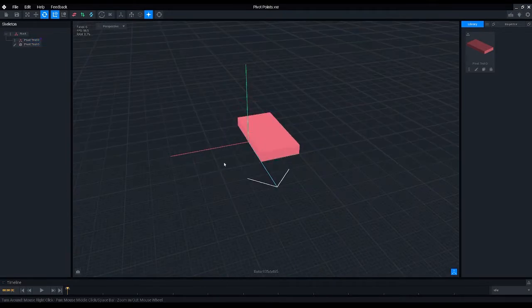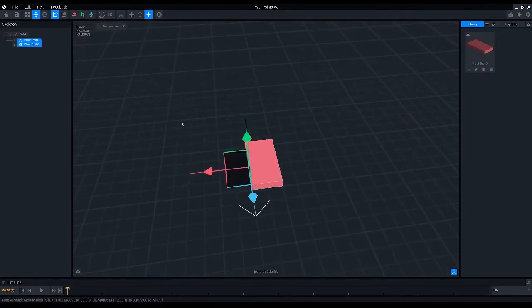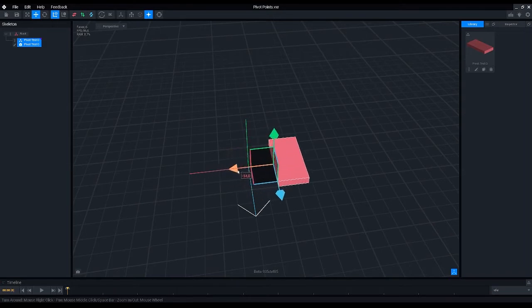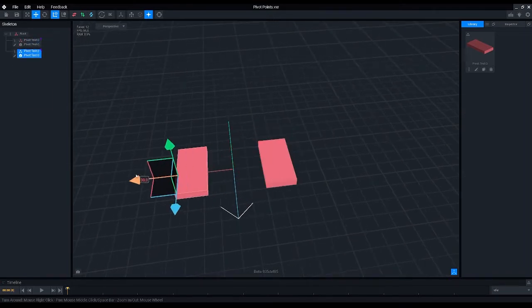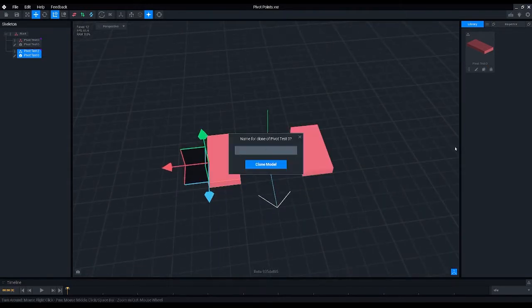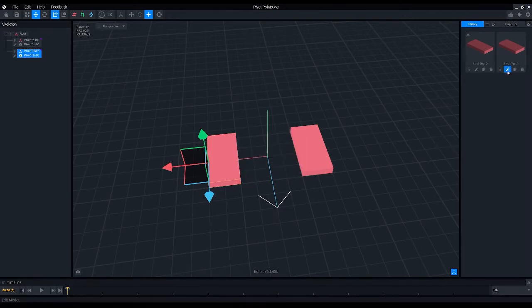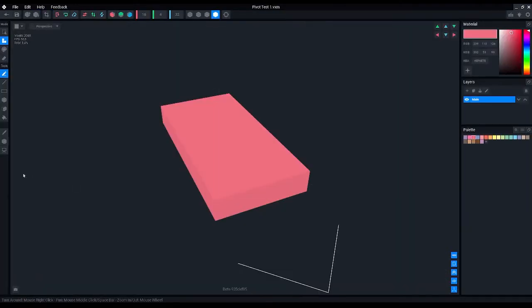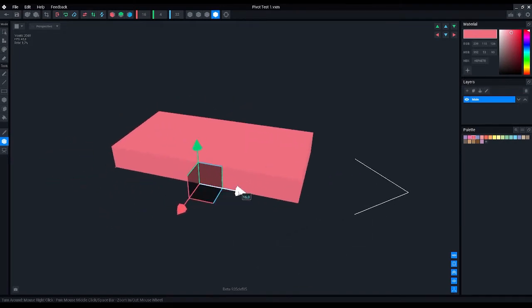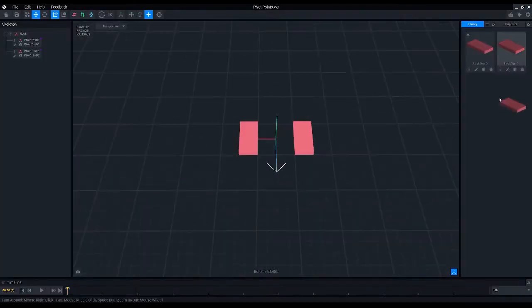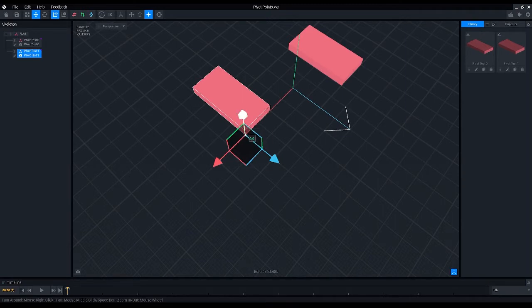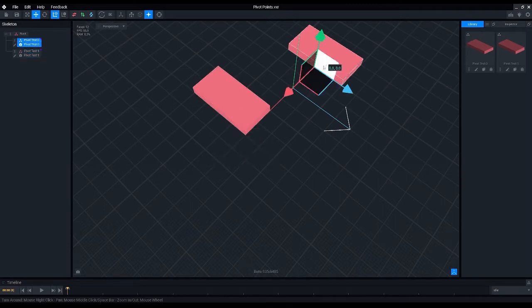And here we can also create an example of how pivot points affect positions and rotations of our assets. Now let's also duplicate our model, so let's call it pivot test one. And then in this case we're going to move our pivot point to the corner, so let's move it all the way to the right. If we click here, we can see the pivot point is on the corner, and here we can see that the pivot point is in the middle of the longer side.